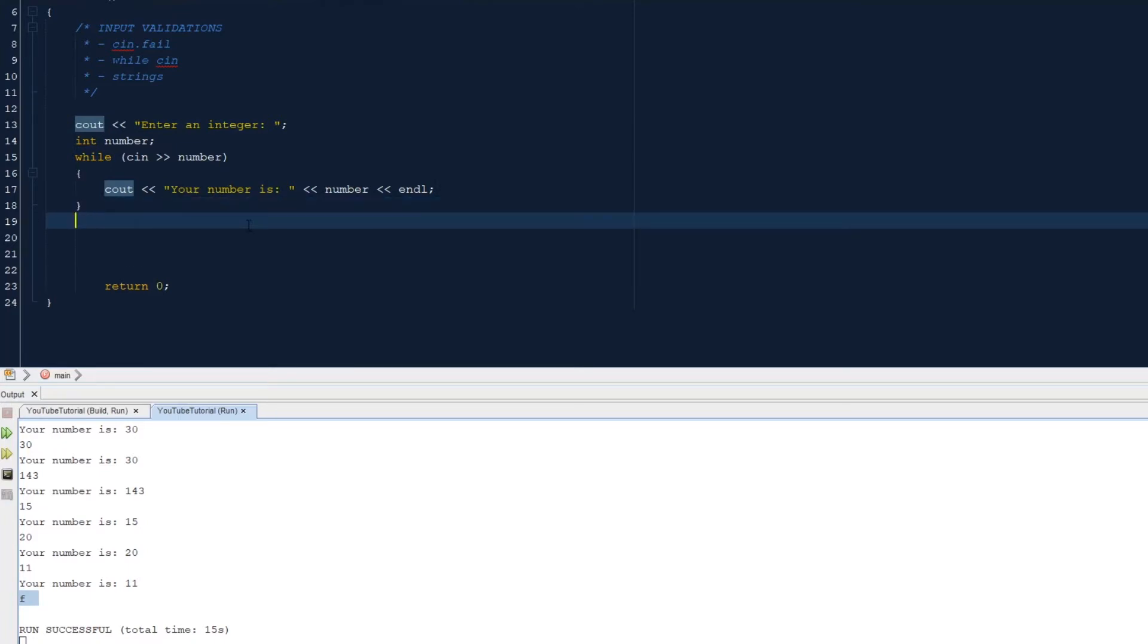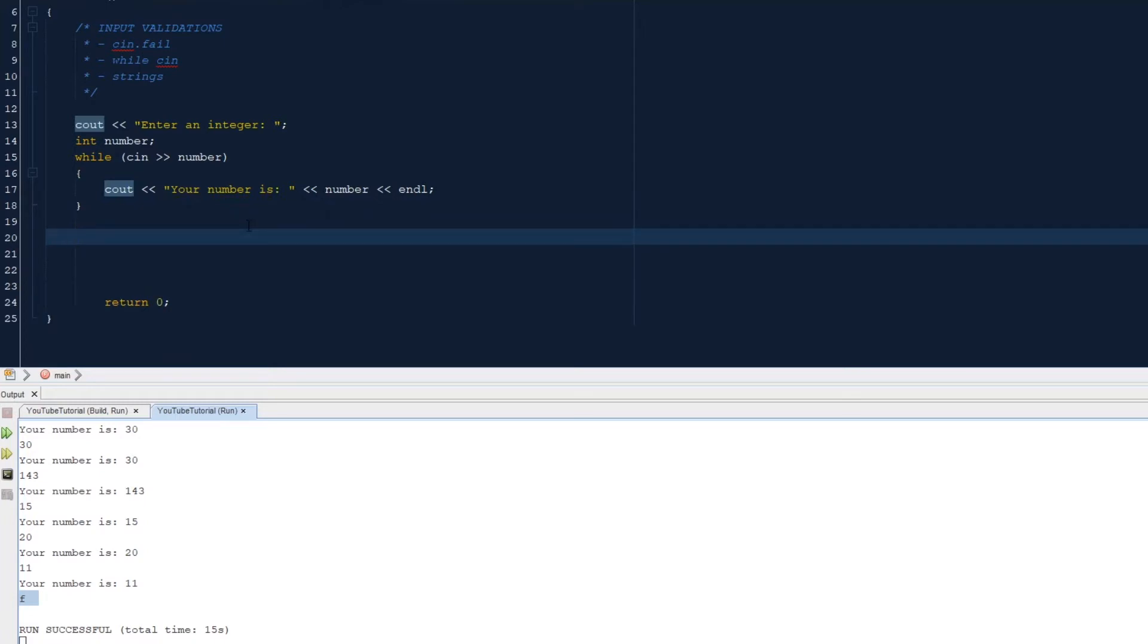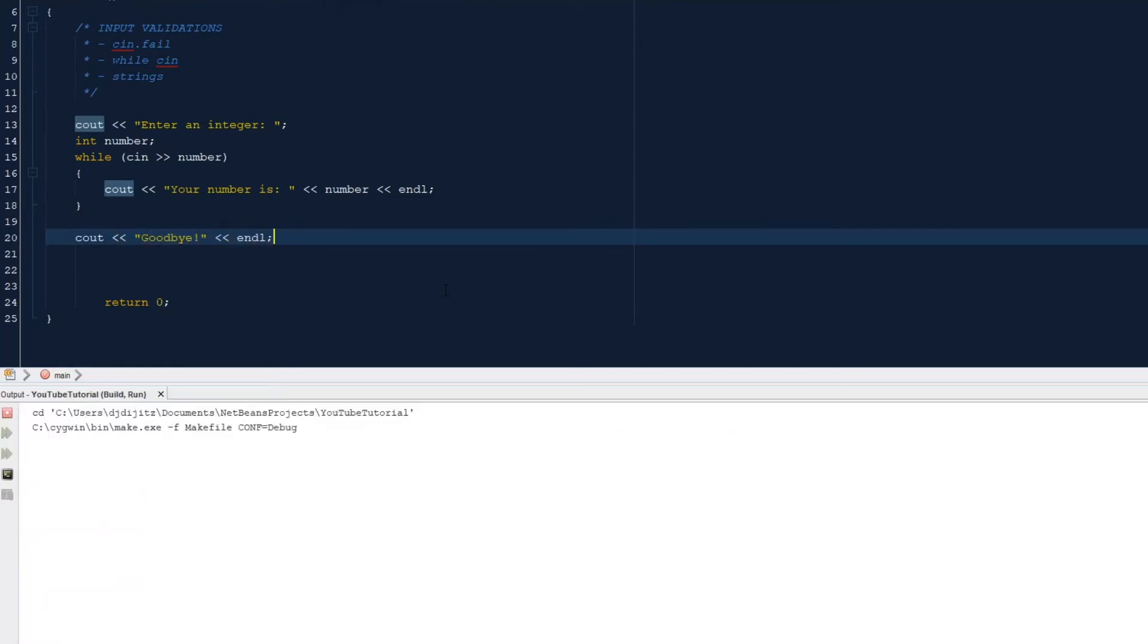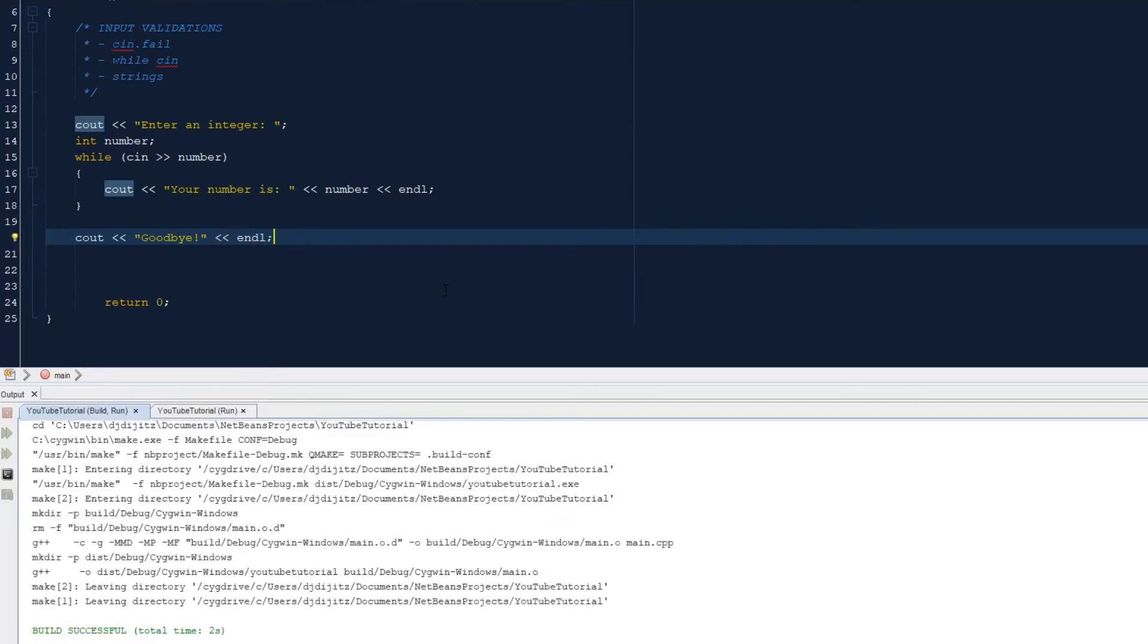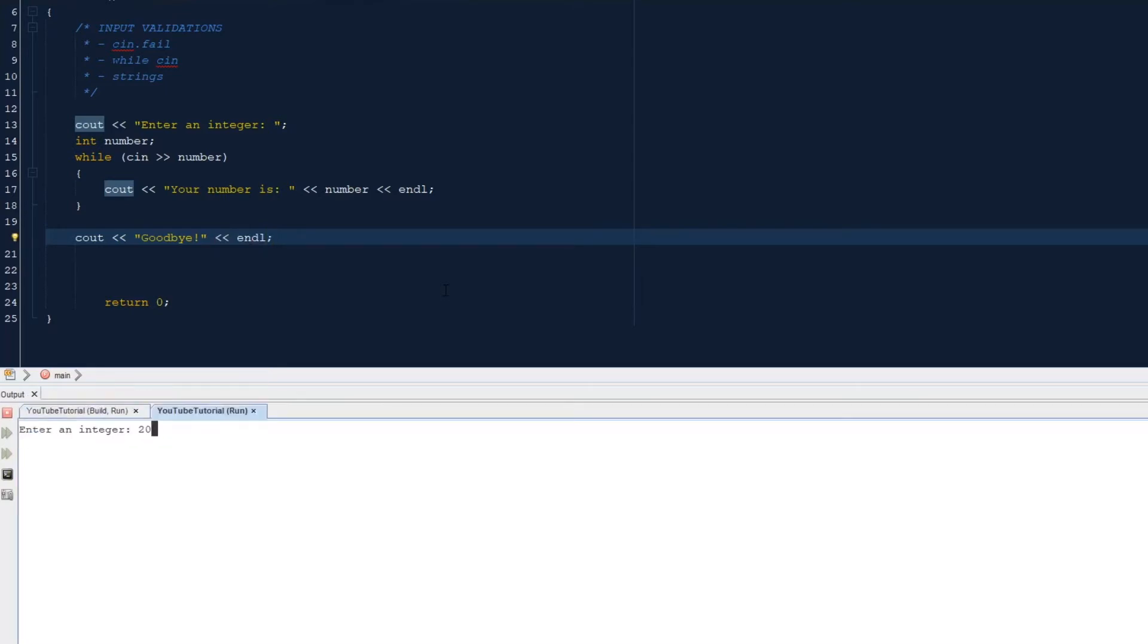If we don't get in a number, then as soon as we exit this while loop we can just have a goodbye message. So let's see: 20, 25, 30, h, goodbye. So as soon as we enter h, it leaves this while loop and it prints this.